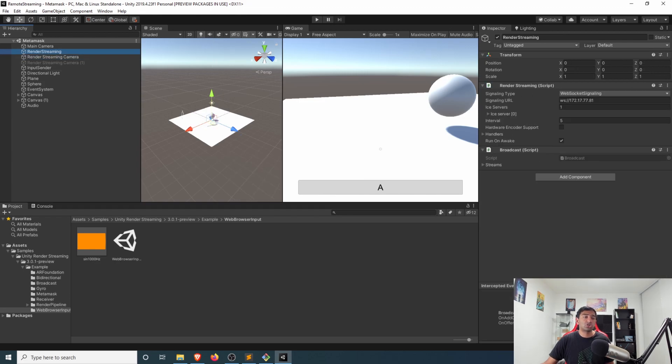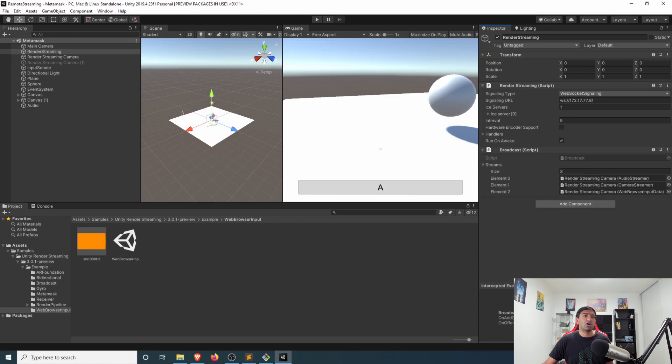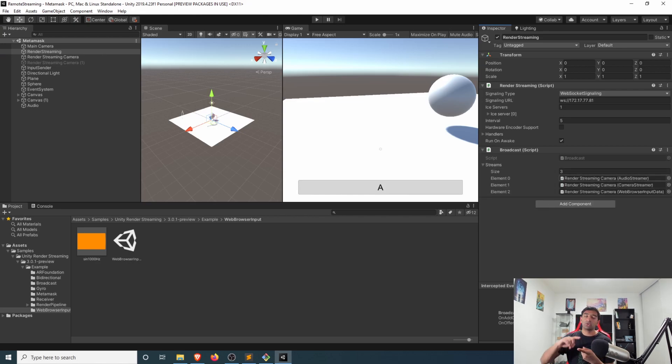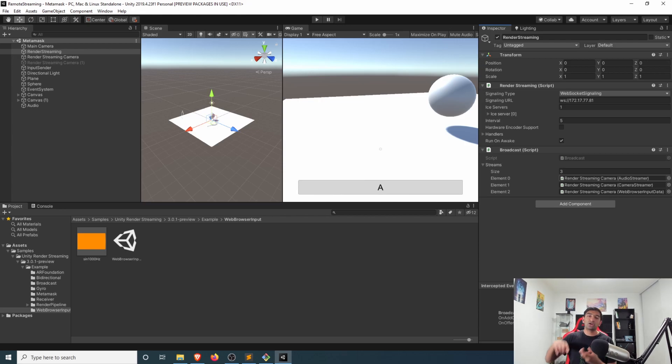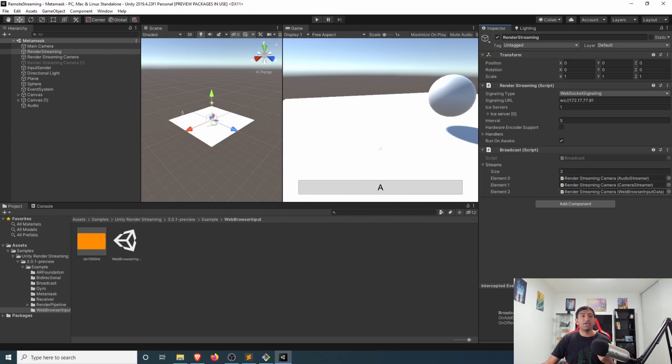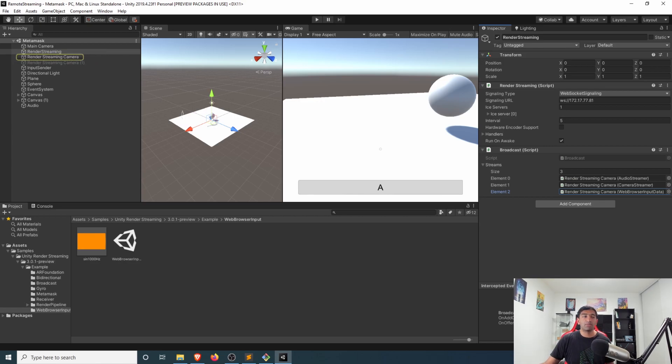On our render streaming components we have our three components that we're sending. Exactly like we defined in JavaScript, there's the audio, there's the video which is audio and camera, and then we have our data channel which is this web browser input.